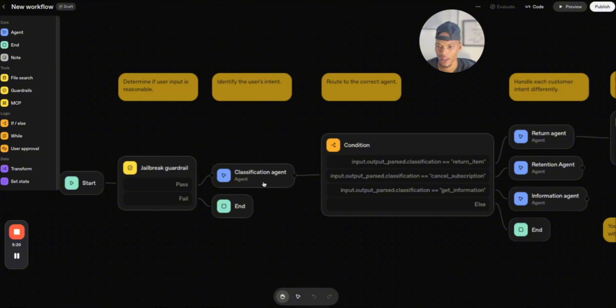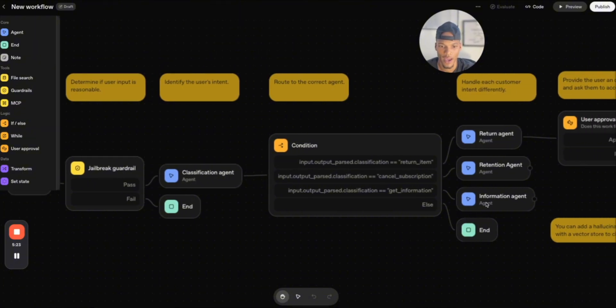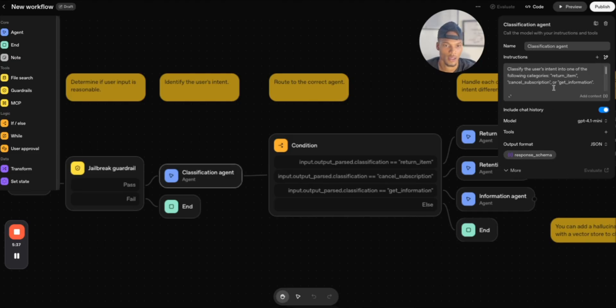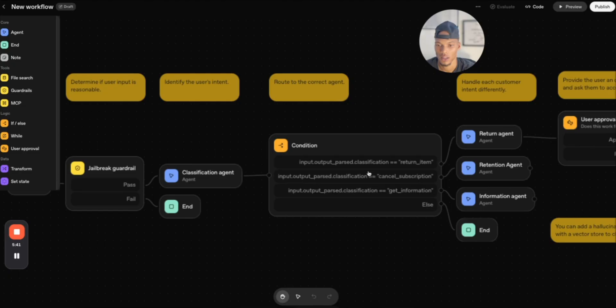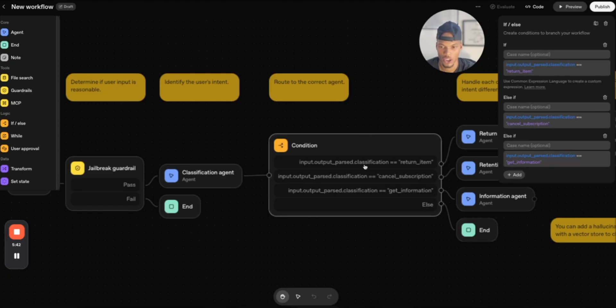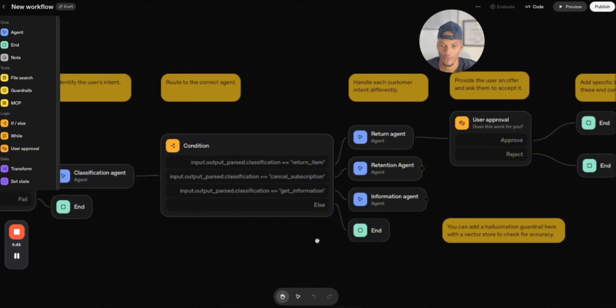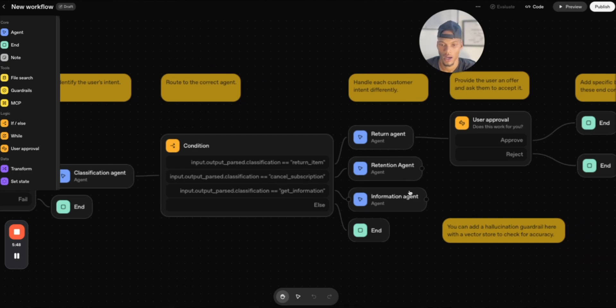And then you have a classification agent. So now we have three different agents here. We have a return agent, retention agent, and information agent. This is essentially the classification agent. It's going to classify the text. So classify the user's intent into one of the following categories. The condition is just conditioning and basically breaking it off into its different individual paths.